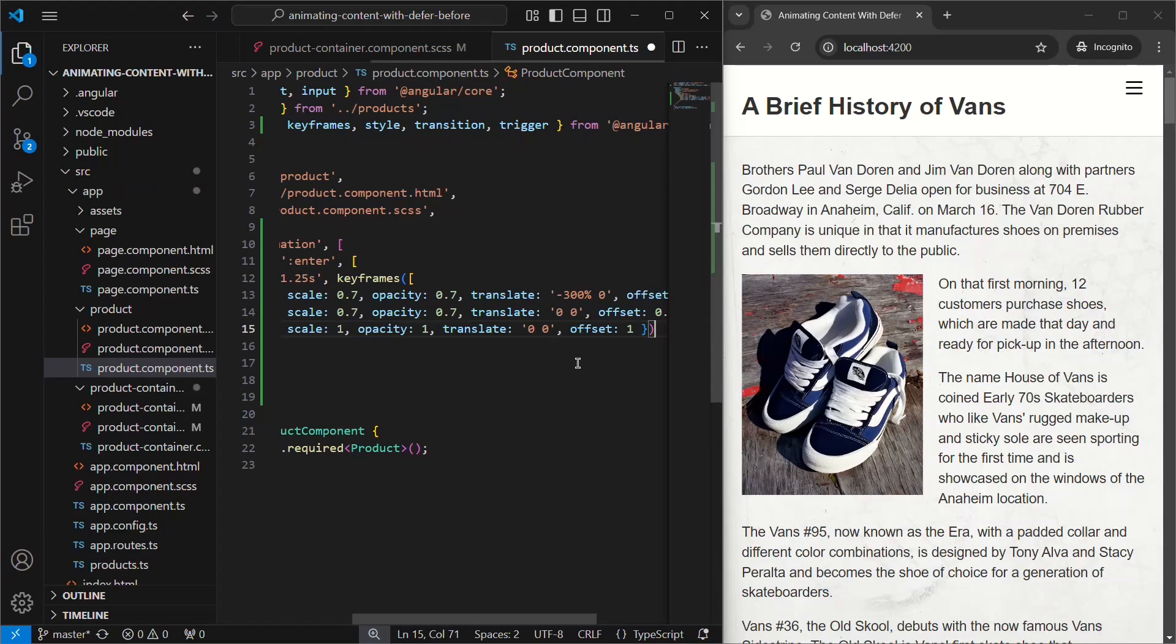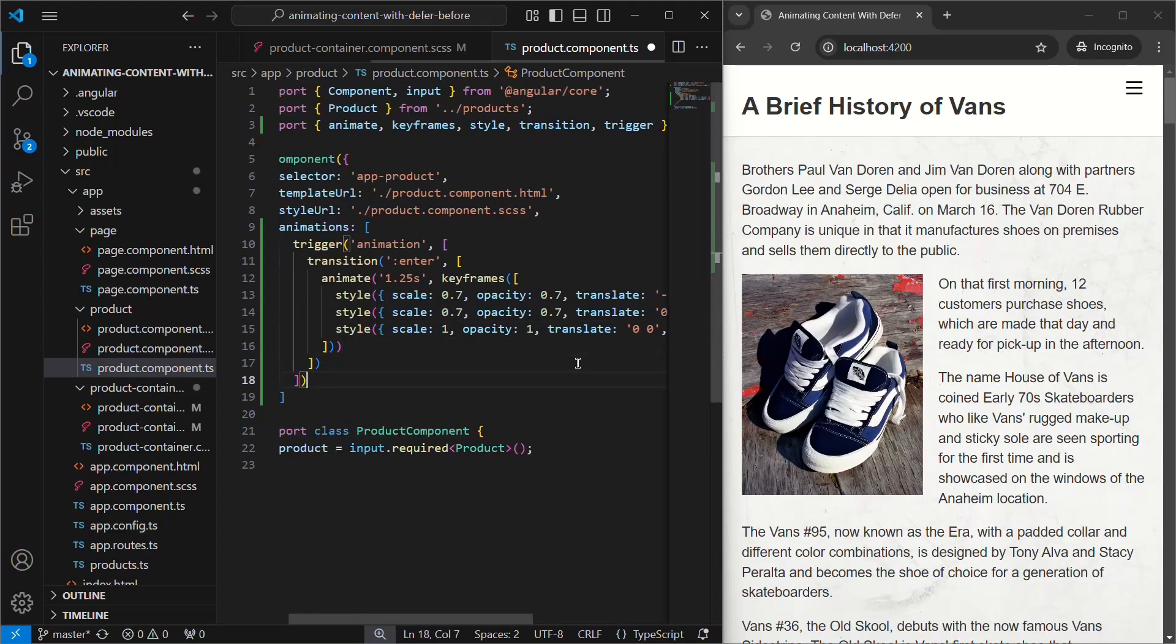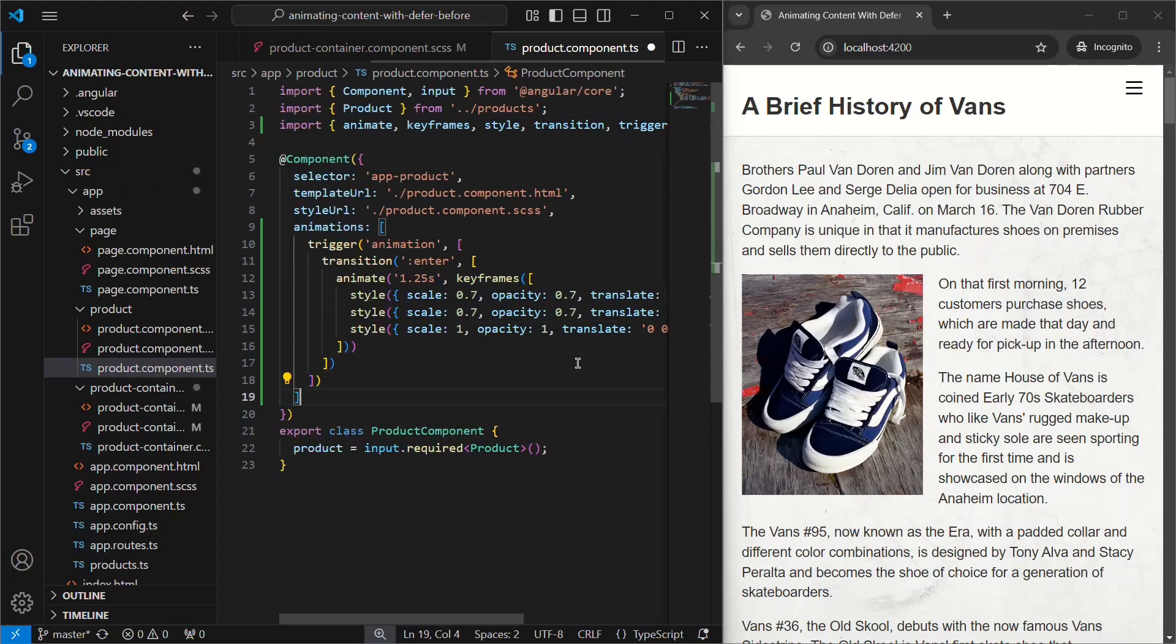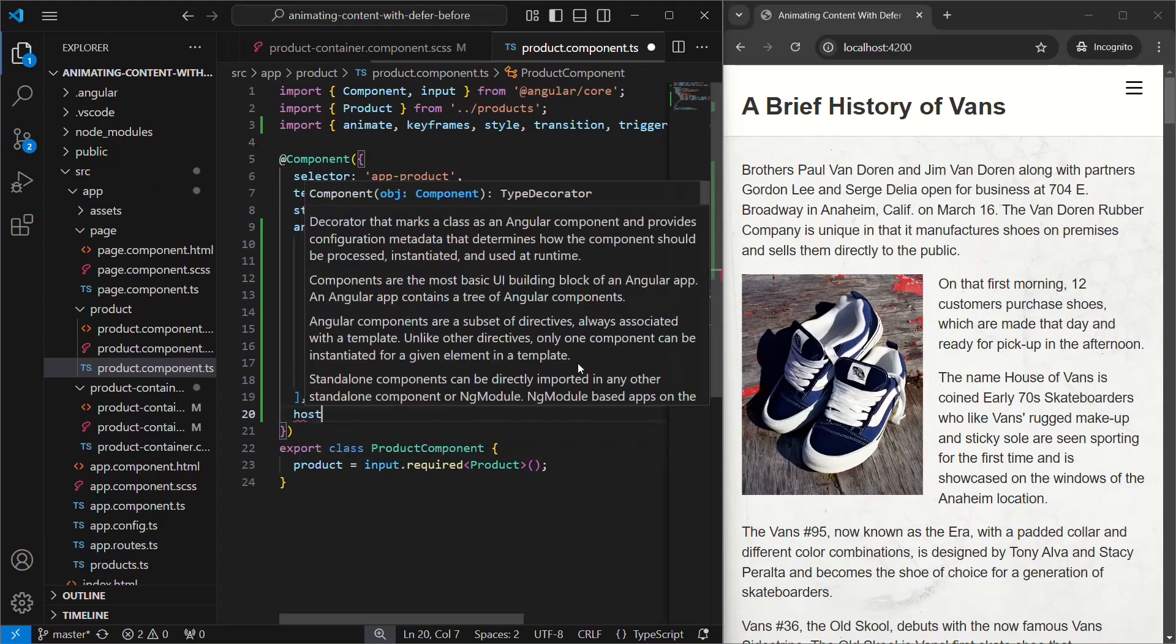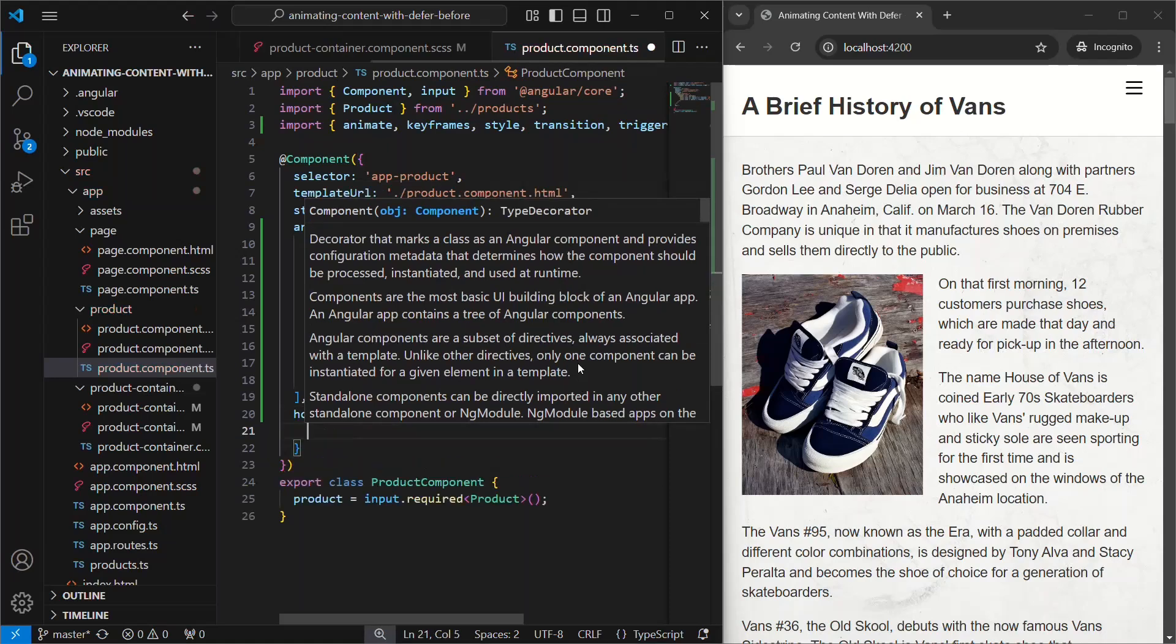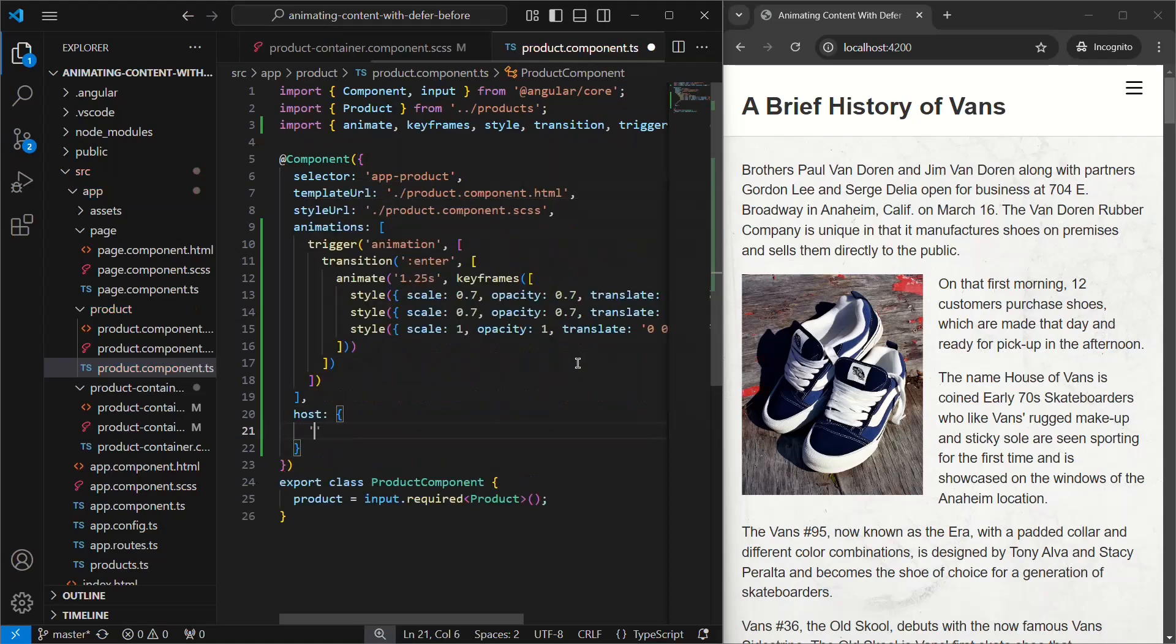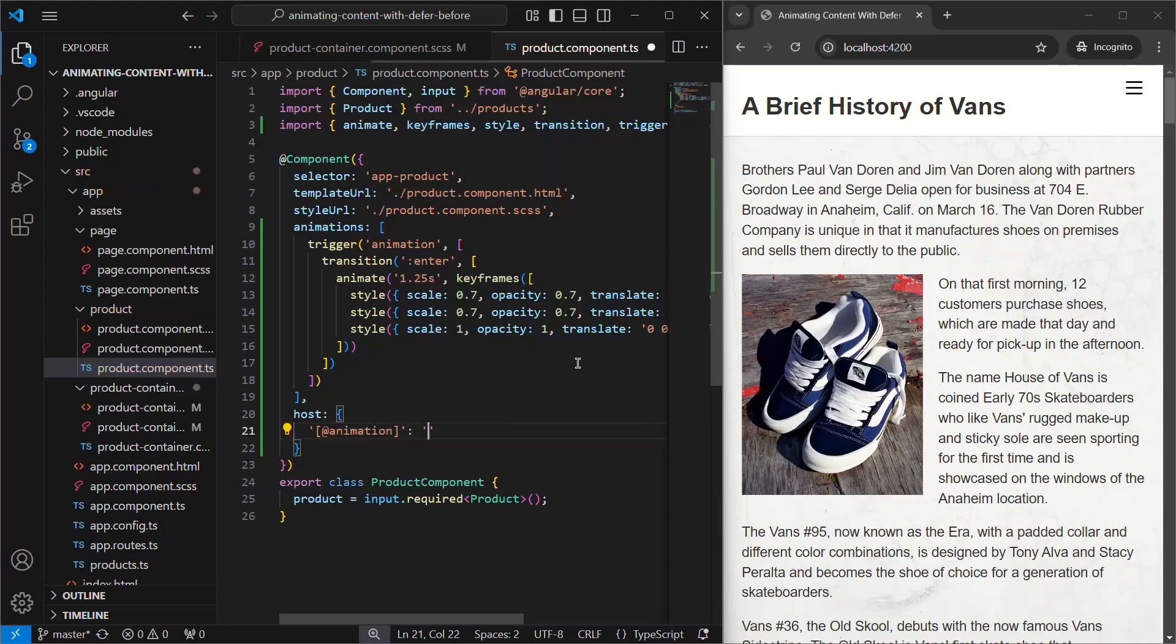Now, all that's left is to add the trigger to the component host. For this, we can use the host property. Then, we just bind our animation trigger with the at symbol, and we'll use an empty string for the value of this. This will just ensure that the animation is properly added to the host, and will run whenever the component enters the view. In our case, this will happen when the defer block fires and shows the deferred content.